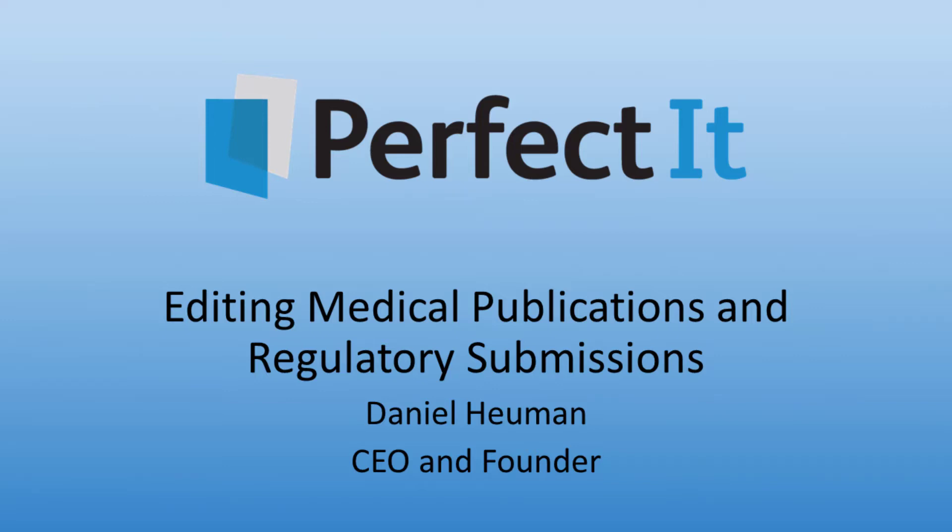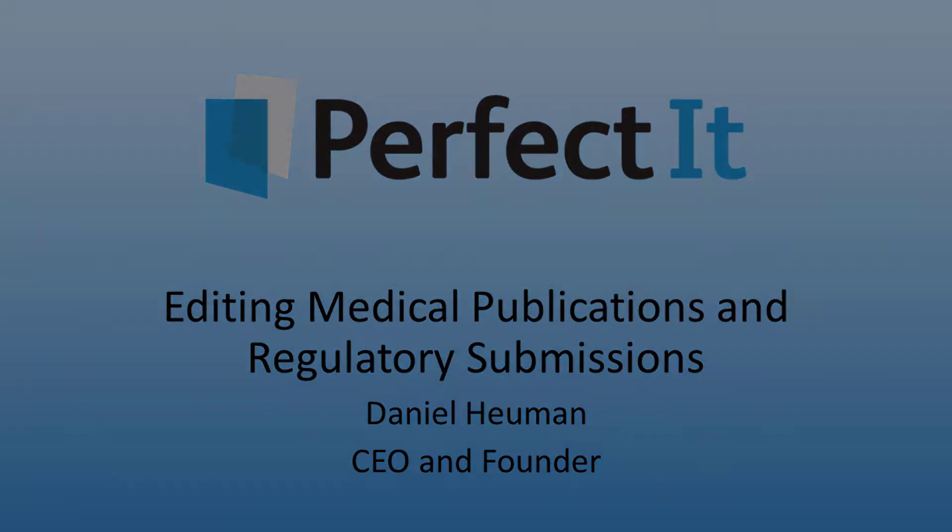Welcome to PerfectIt, the leading software for proofreading regulatory submissions and medical publications.